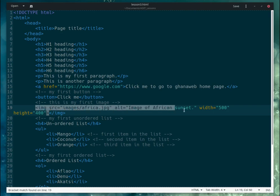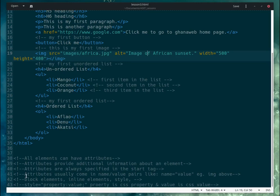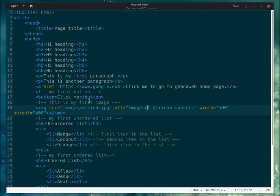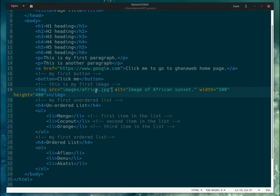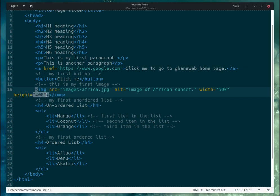Attributes come in name-value pairs, like 'name equals value'. For example, 'src' is the name and 'images/africa.jpg' is the value — that is the address of the image. Similarly, 'alt' equals a description, 'width' equals 500, 'height' equals 400. That's how you write them.